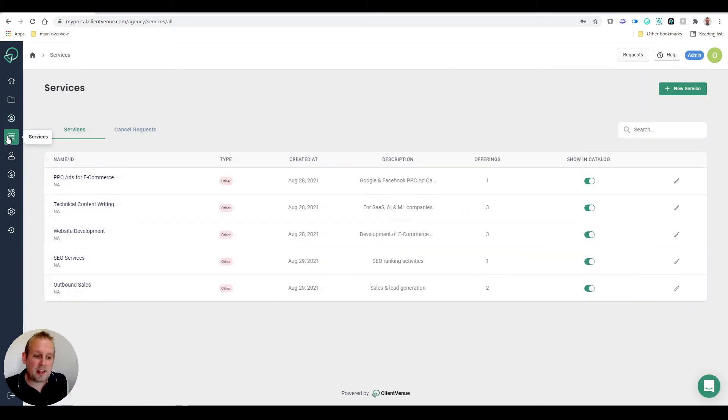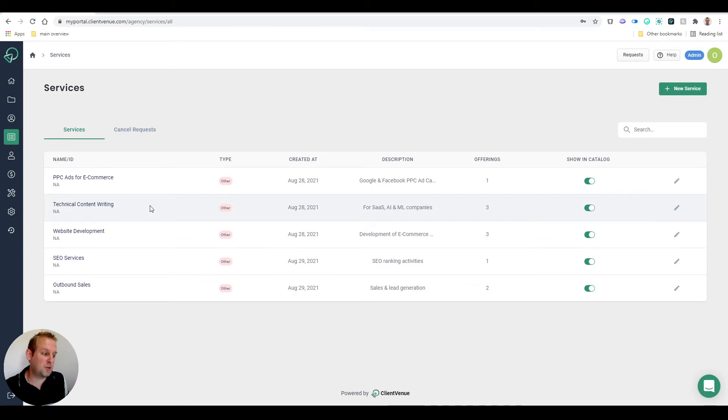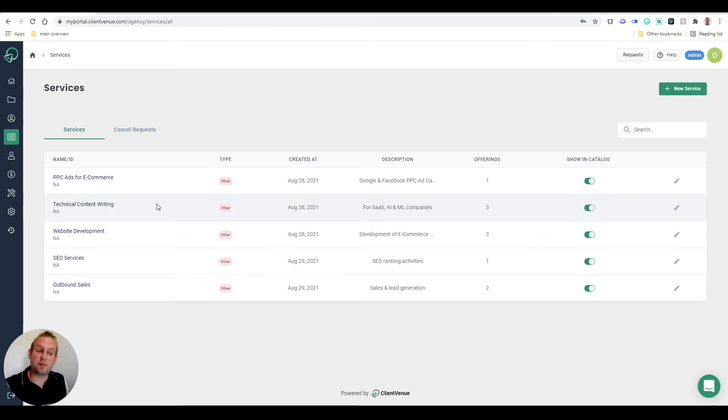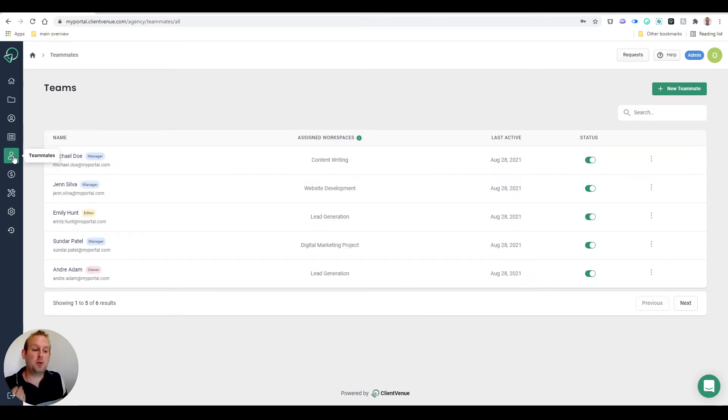The next part is setting up your services. As you can see, you can set up your services and people can actually buy these services from you from a certain overview.